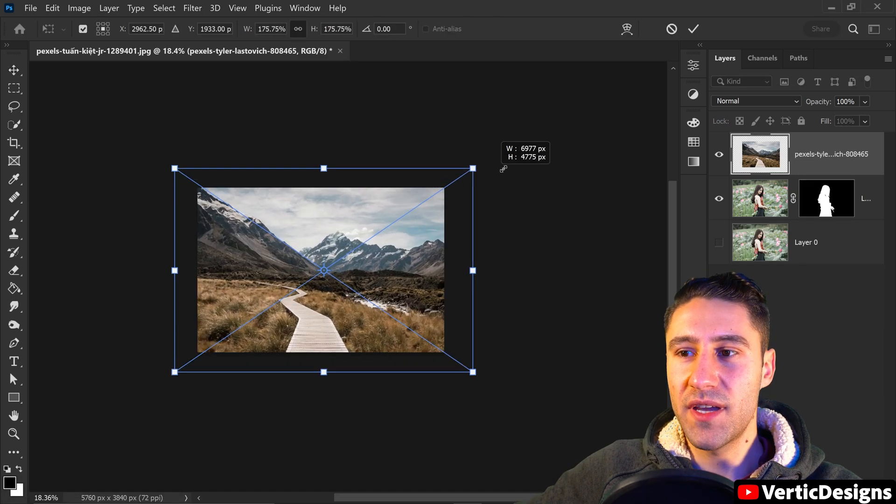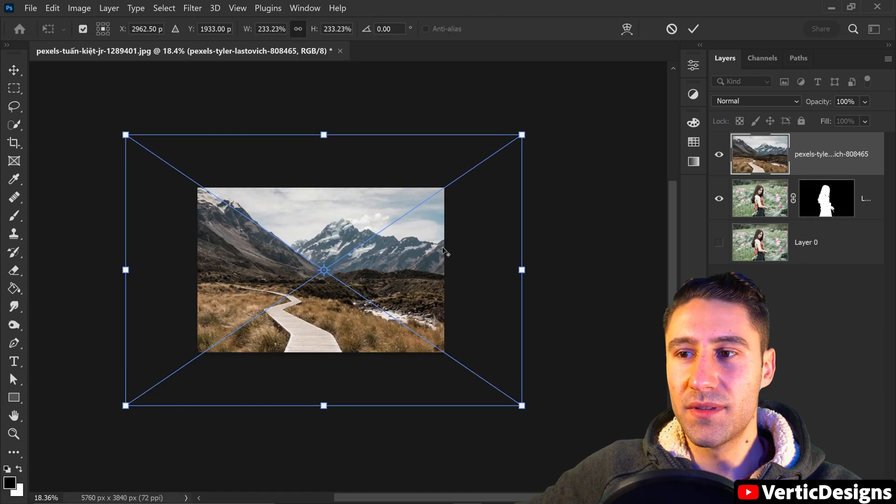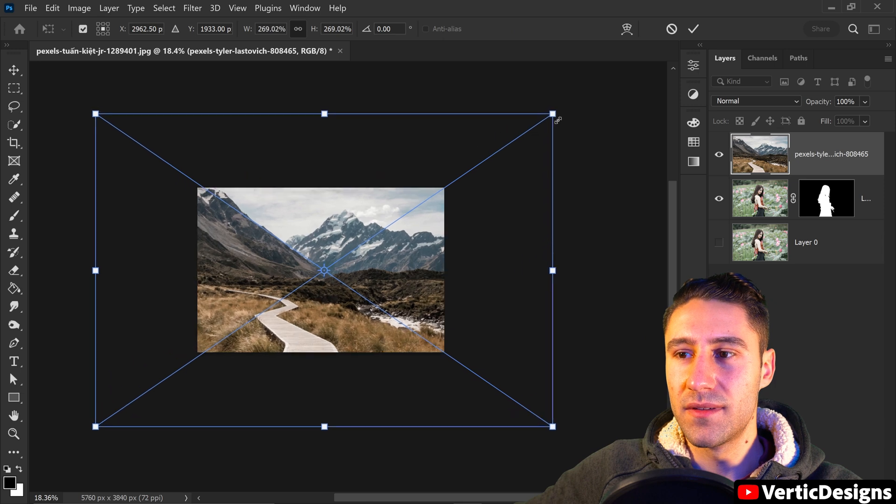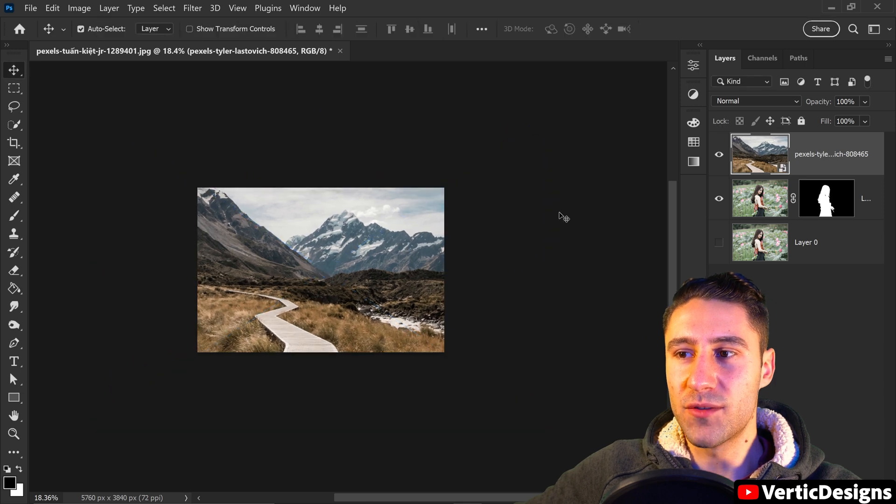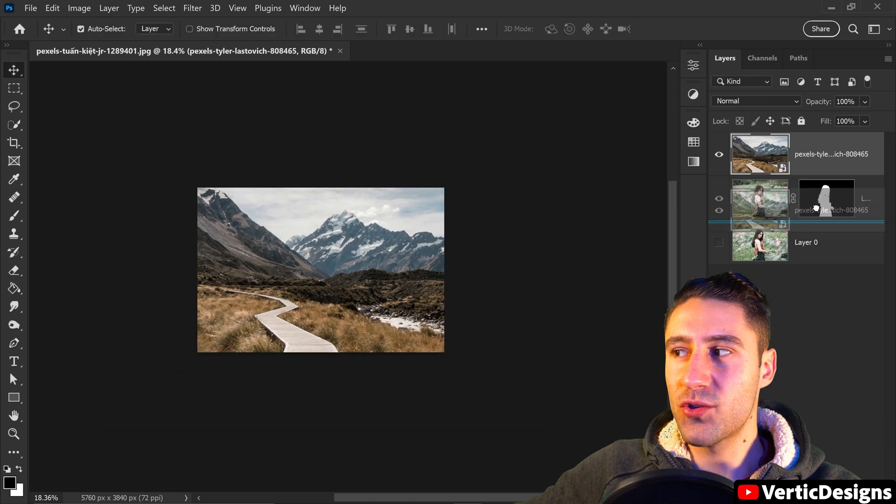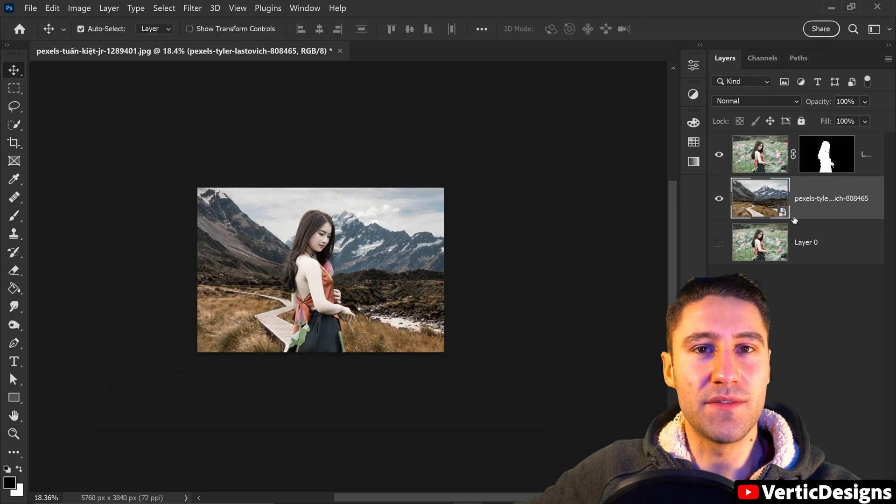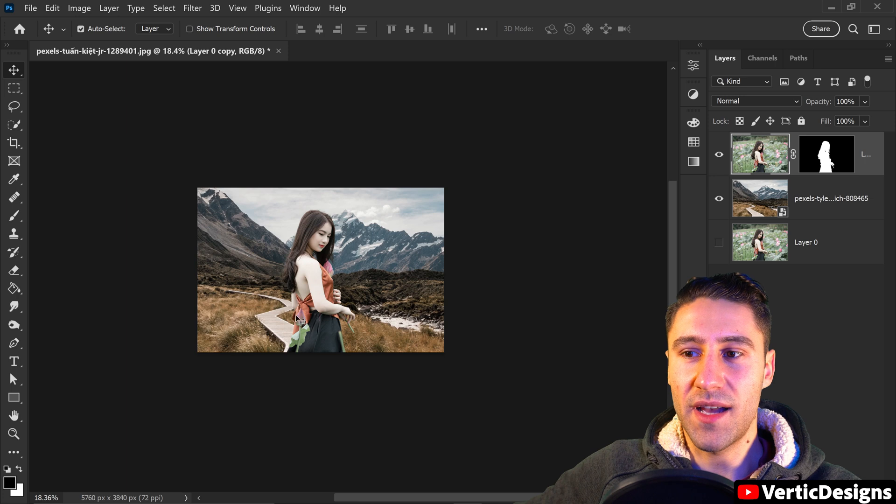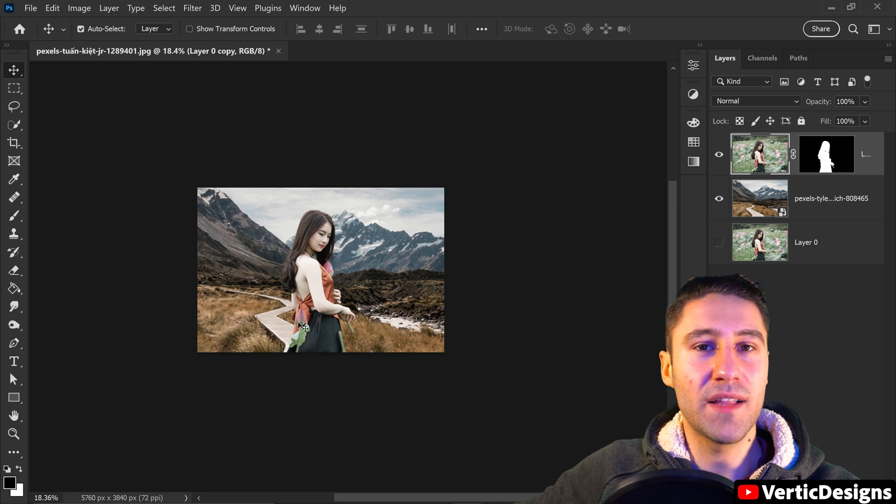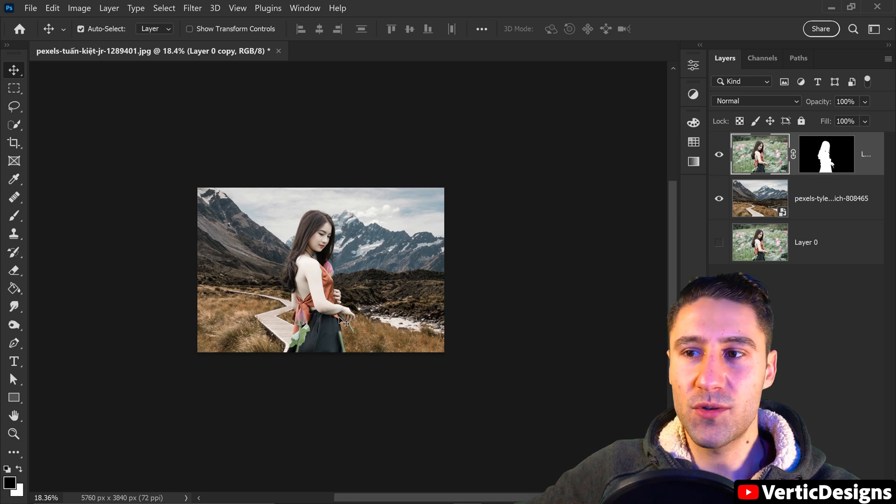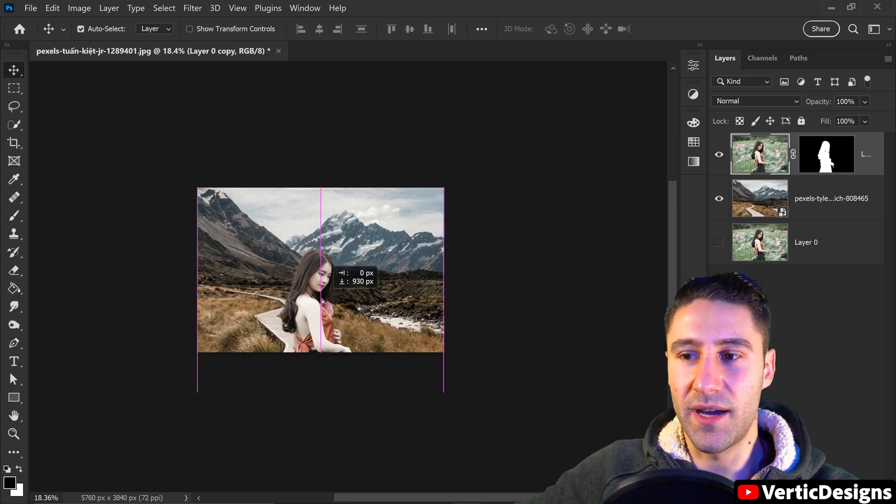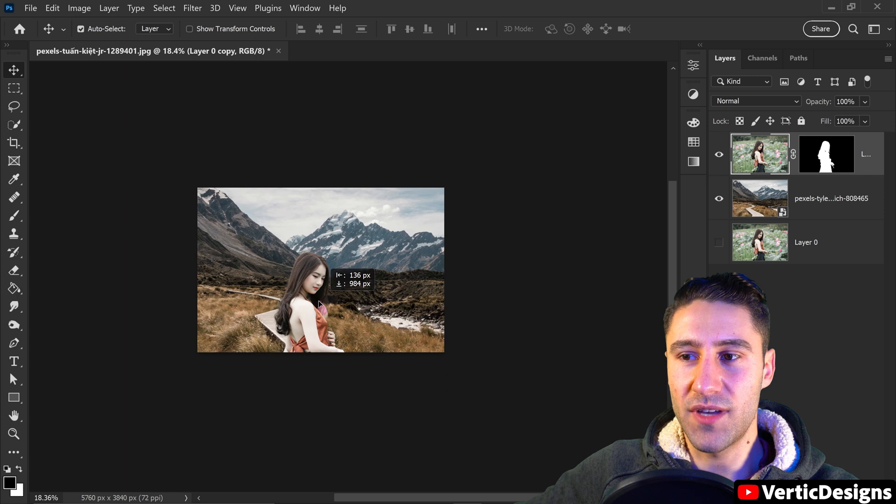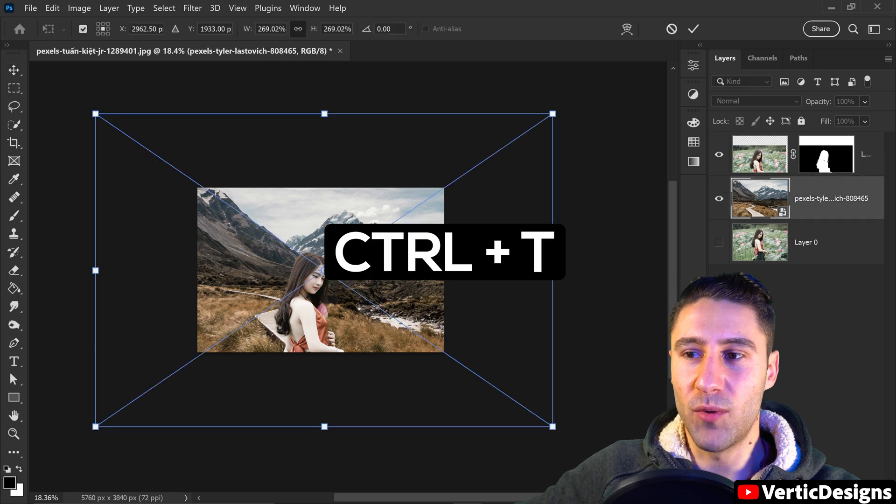We're just going to scale this up, double left click to apply and make sure it's underneath the person. Since the person has the flower at the bottom we're just going to move the person further down and just hide it from here.